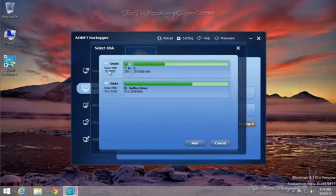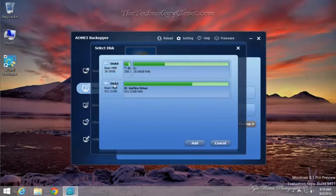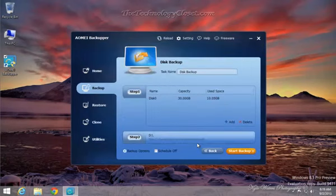In my case, I have disk zero and disk one. Disk zero is the hard drive on my computer. Disk one is where we're going to store the image. So I just click here. It highlights both partitions. Click Add.